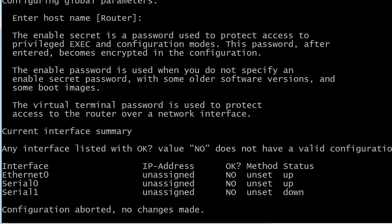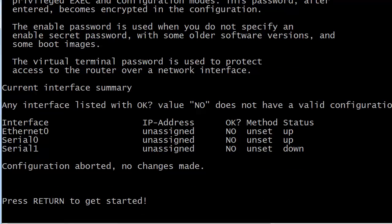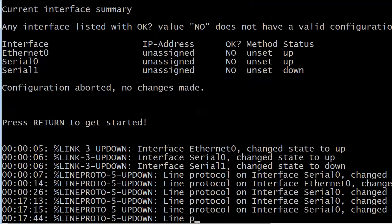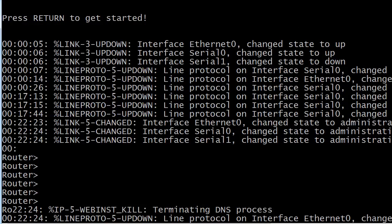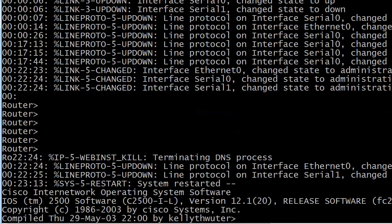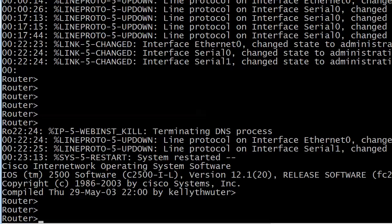Sometimes it takes a little longer than usual — it just seems to take longer when you're watching it. There we go: 'press return to get started.' Hit enter and you'll get the usual pile of messages. Don't let this throw you the first time — I still remember when I got my home lab with real routers. You'll see line protocols showing up or down, and when you see your prompt, just hit enter and you're at the command line, good to go.